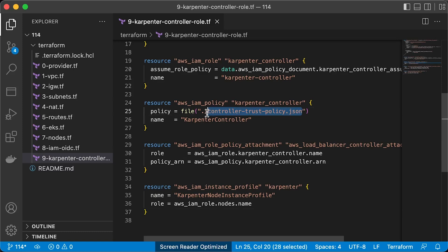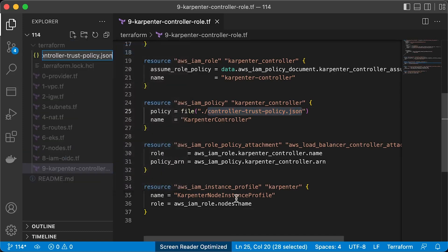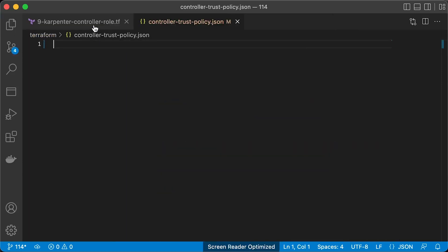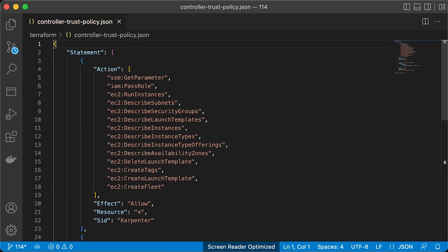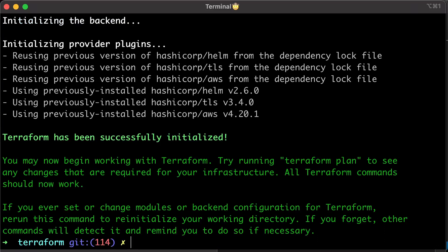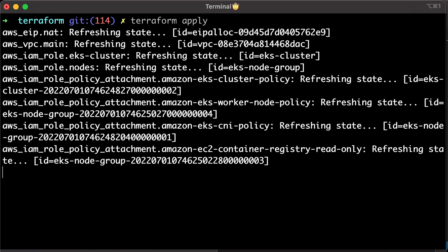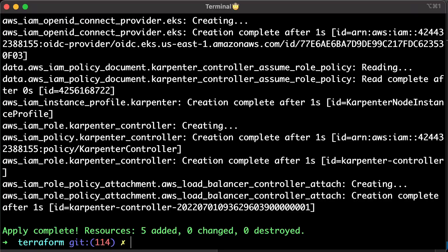Let's create controller trust policy JSON file. You can find example in the official Carpenter GitHub project. Alright, since we've added additional provider, we need to initialize before we can apply the Terraform code.